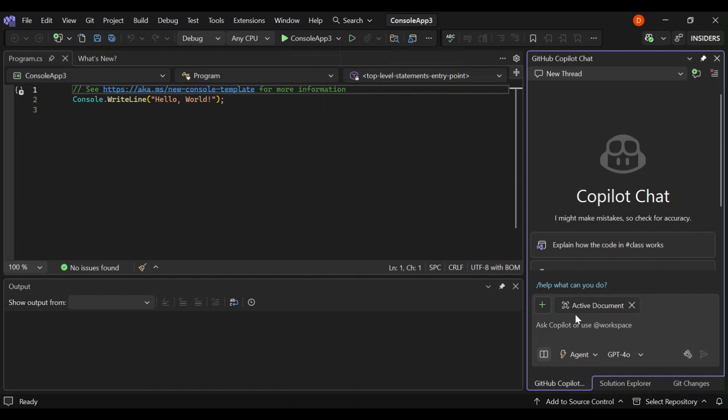So here, let's type create a simple calculator app.